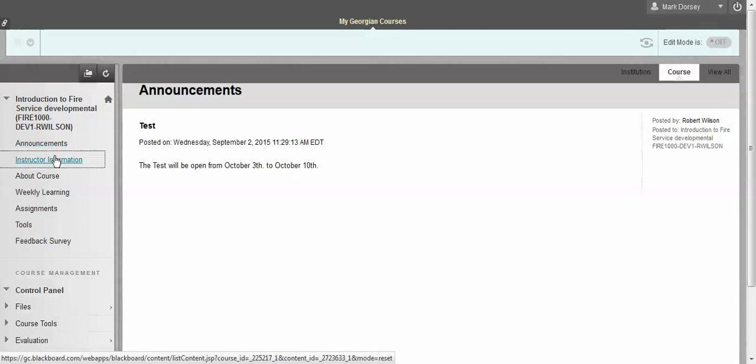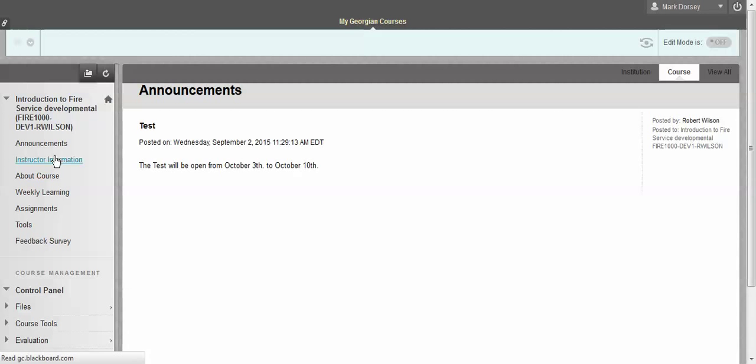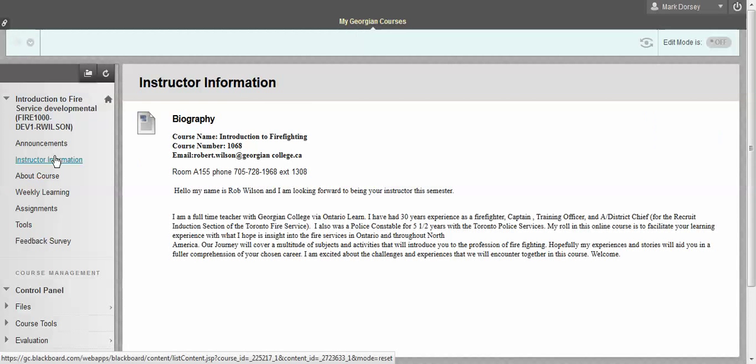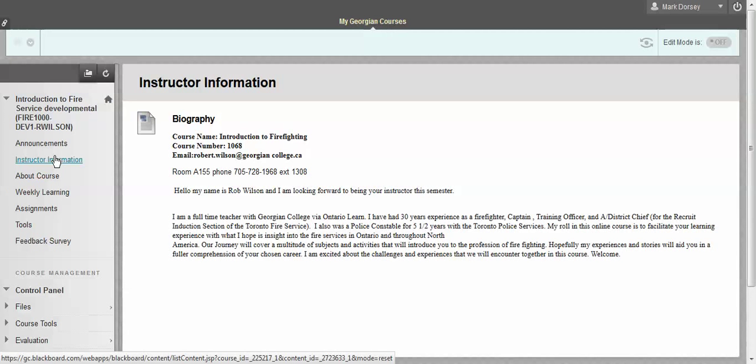The next section you can navigate to is instructor information. This is a biography of your instructor and also some contact information from them. You've got his phone number extension and his email address. In this particular case Rob Wilson has provided a paragraph just explaining what his experience is as a police officer and a firefighter, as well as talking about some of the things about why he's a teacher and what he's excited about in this course.